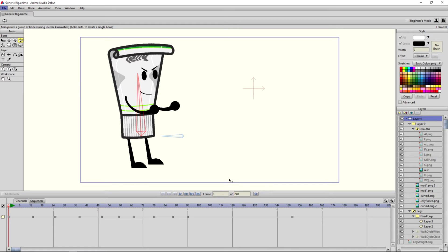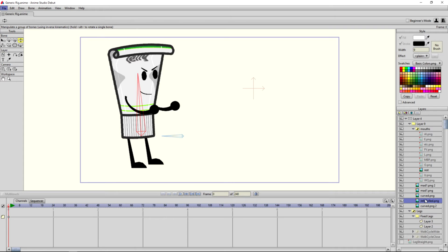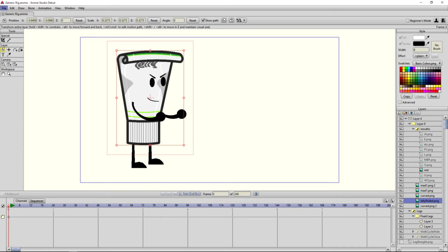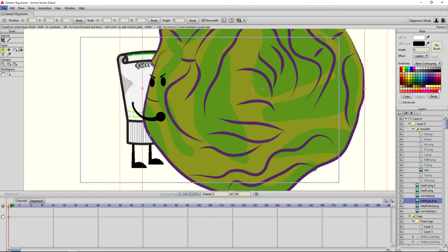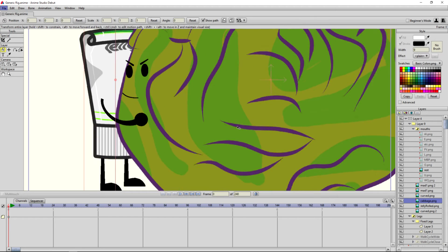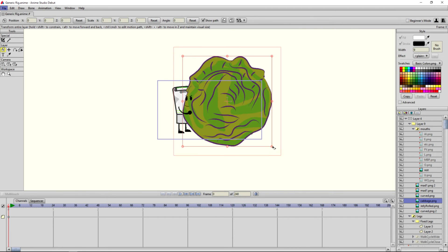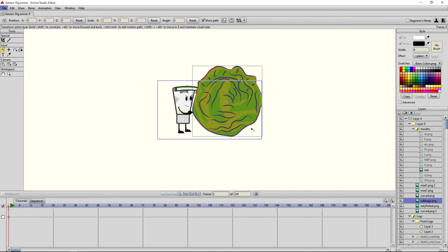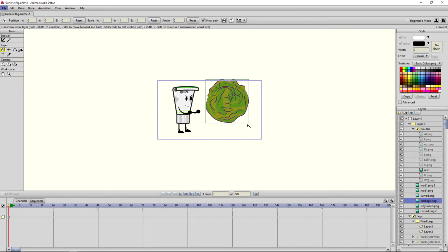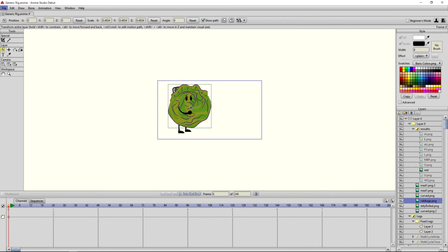Now what I wanted to do is to be able to switch out different characters so the rig would be generic. So you could add something. I just brought in one of my other characters here and just drop him over, and